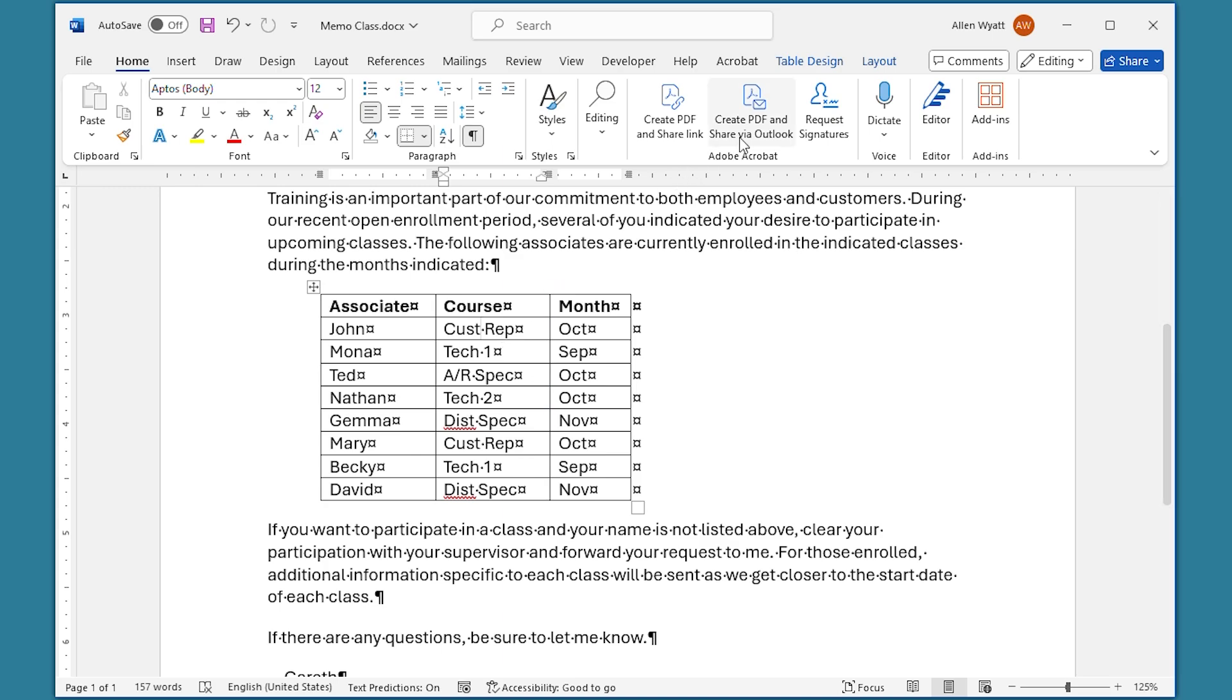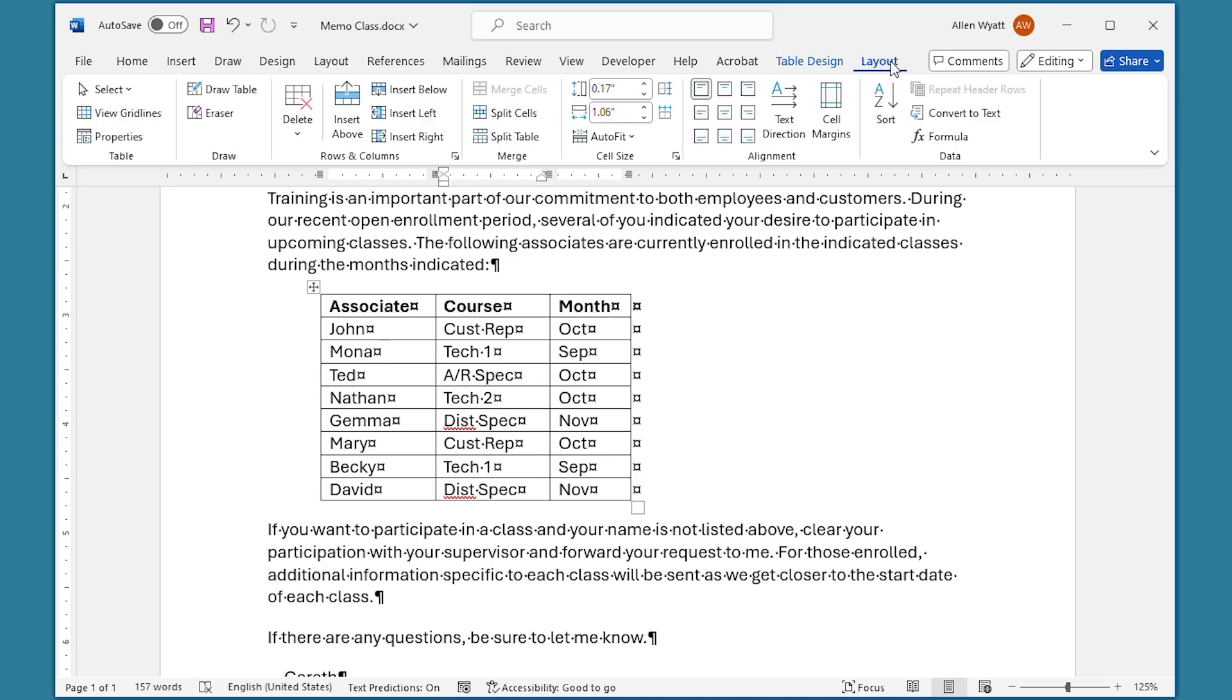Then you're going to choose the Layout tab of the ribbon right over here. Notice that there are two Layout options within the ribbon. You want the one that's visible once you have that insertion point within the table.